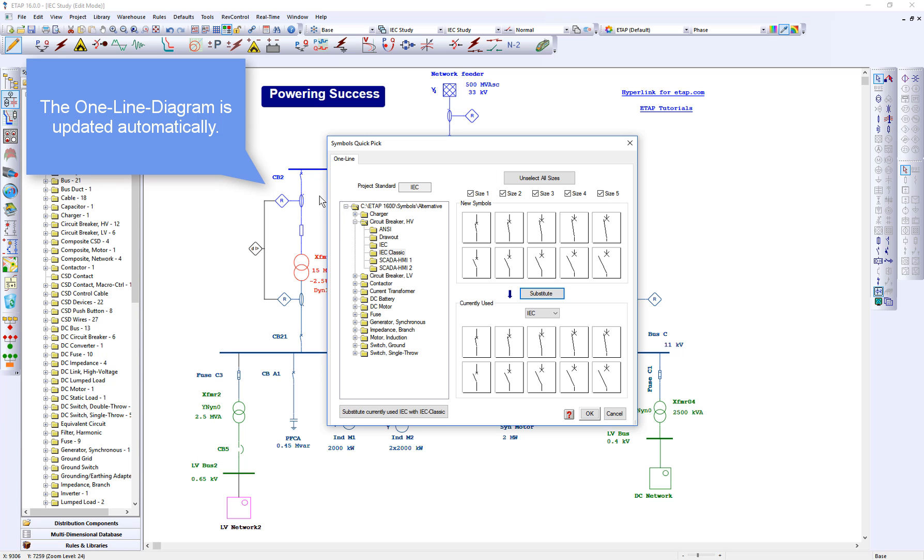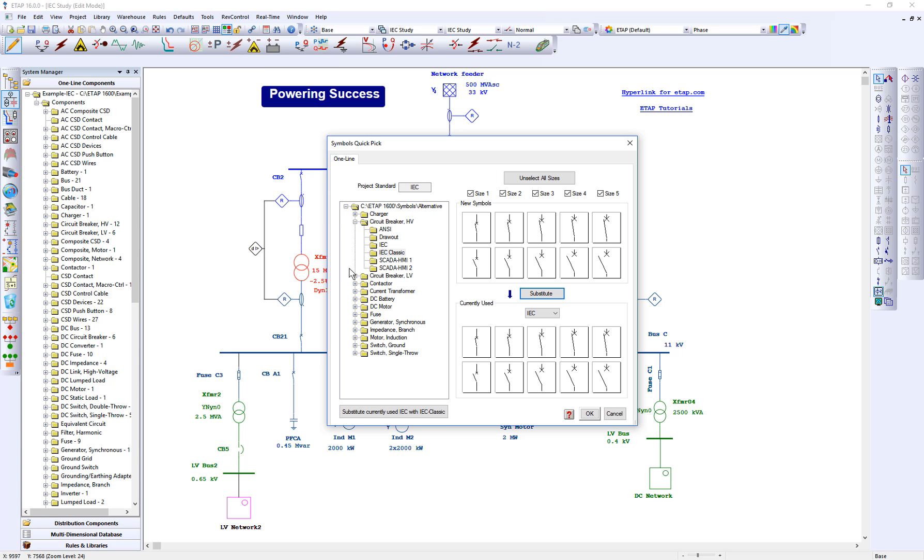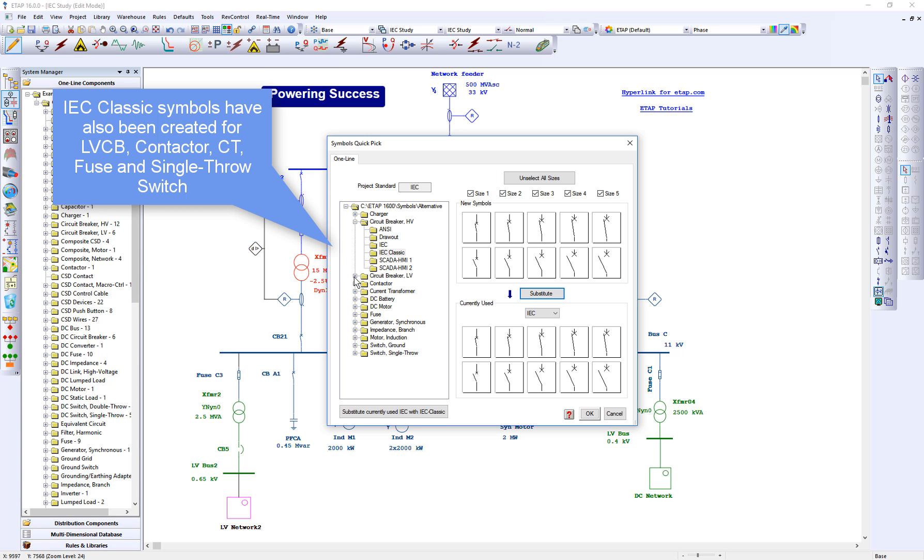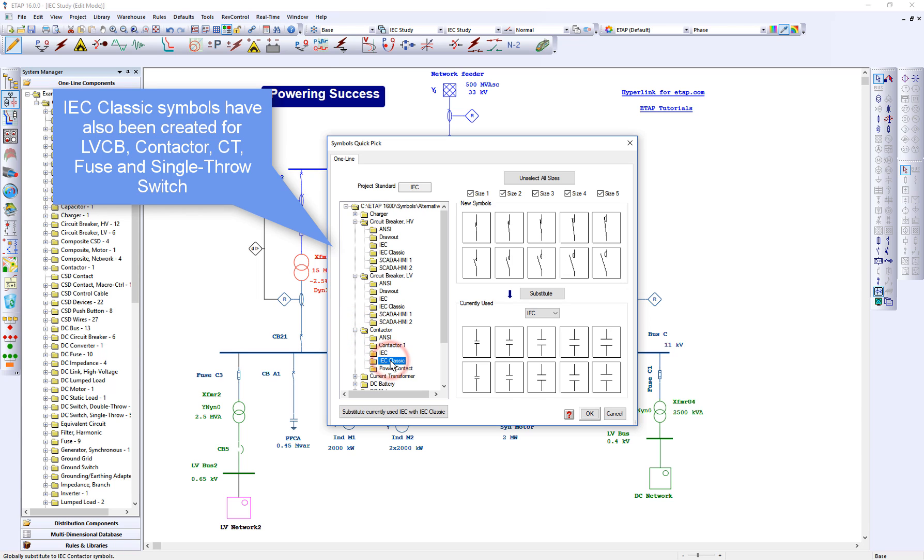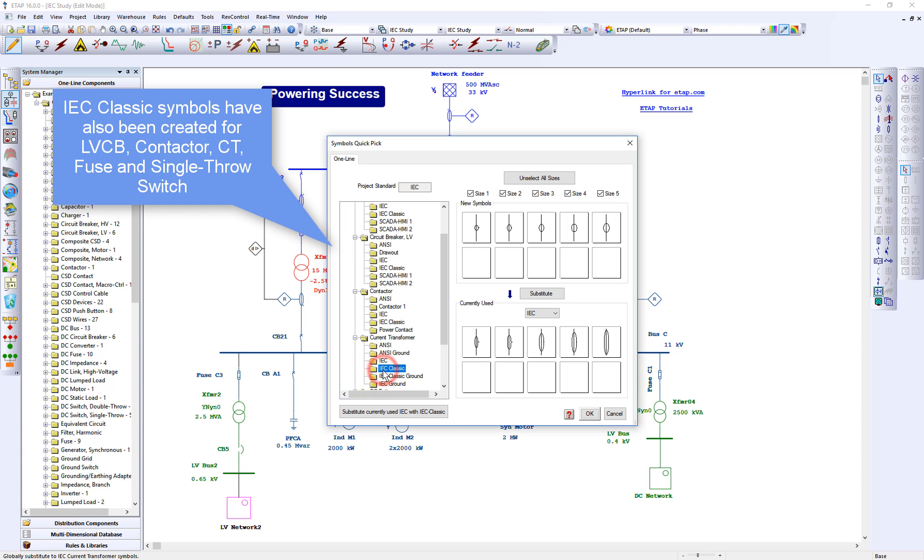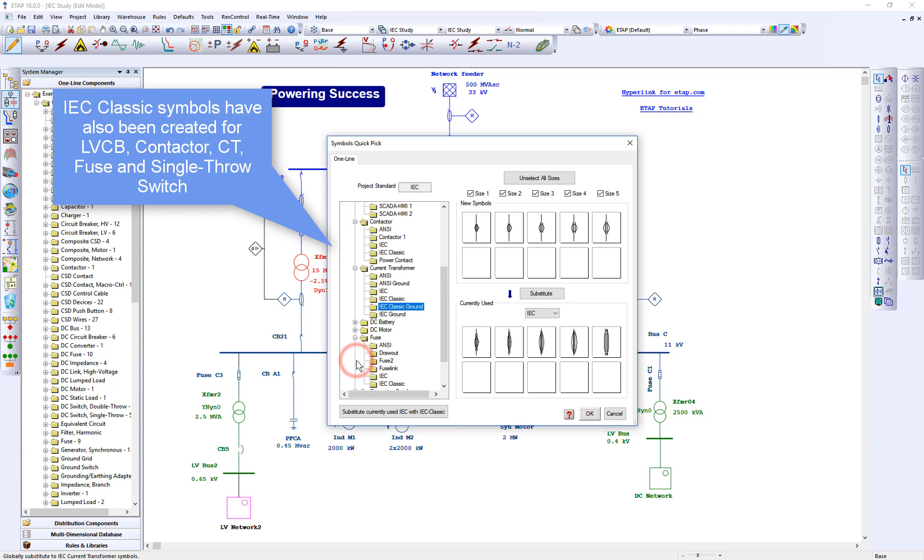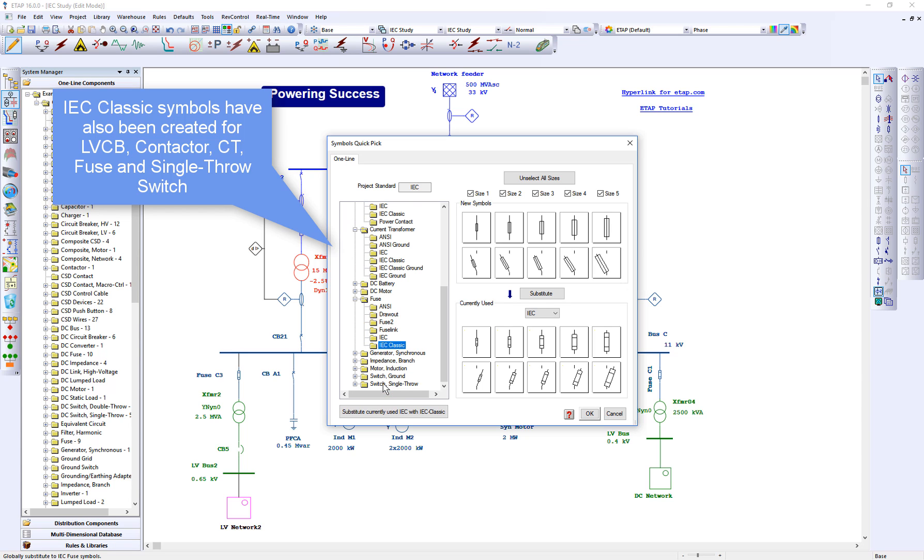IEC classic symbols have also been created for low-voltage circuit breaker, contactor, current transformer, fuse, and single throw switch.